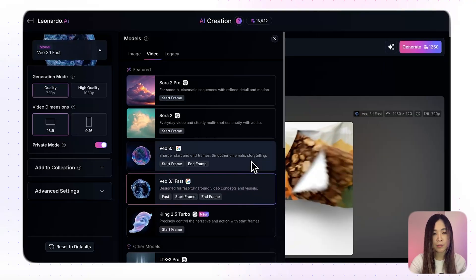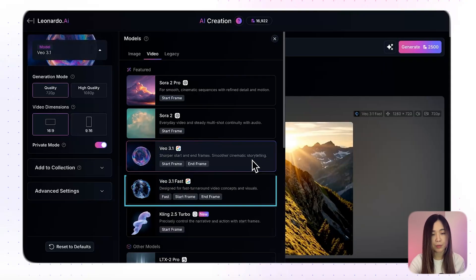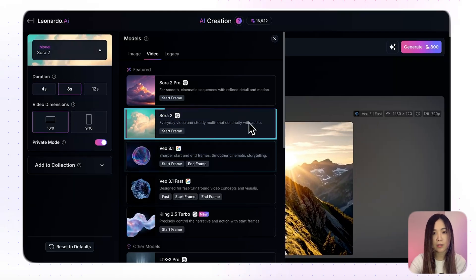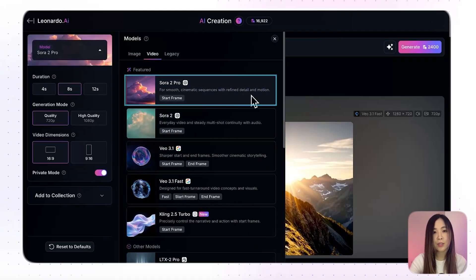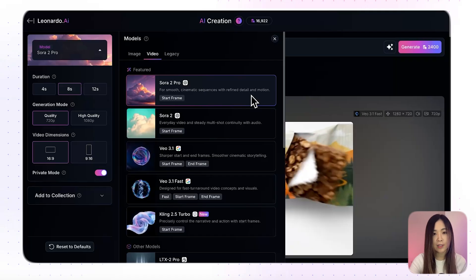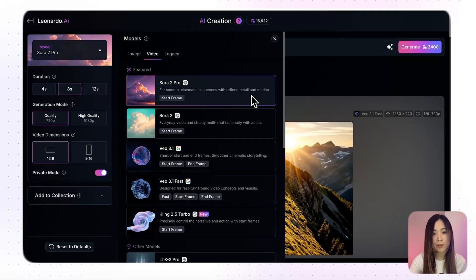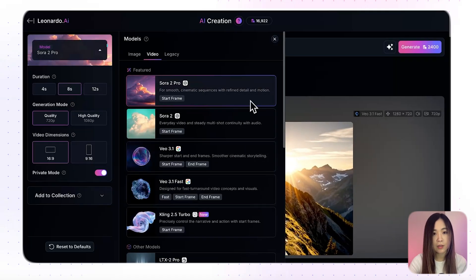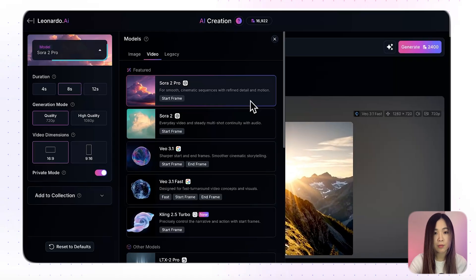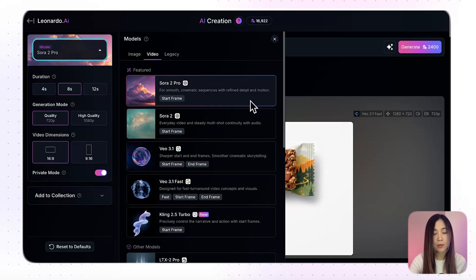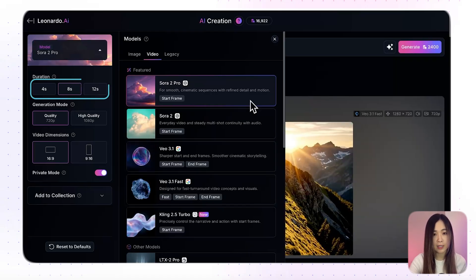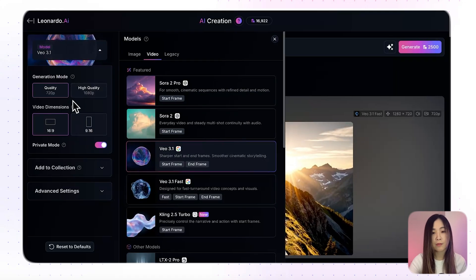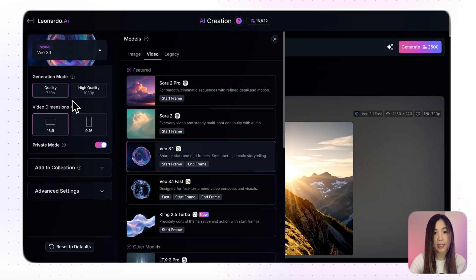On Leonardo, we get to choose between VO3.1 Fast, Standard VO3.1, Sora 2, and Sora 2 Pro. The fast versions render quicker, while the standard or pro models deliver higher quality results at a higher credit cost. Sora 2 gives us more duration options — 4, 8, and 12 seconds — while VO3.1 is fixed at an 8-second output.